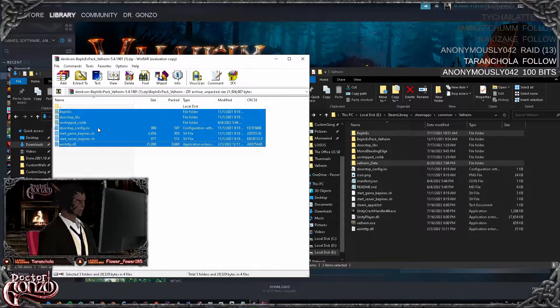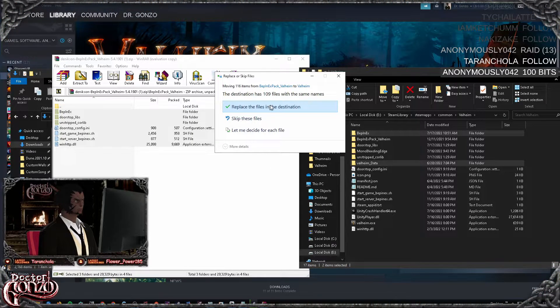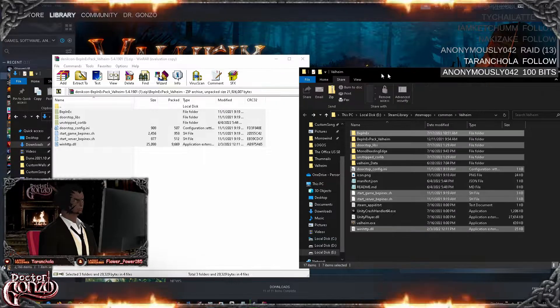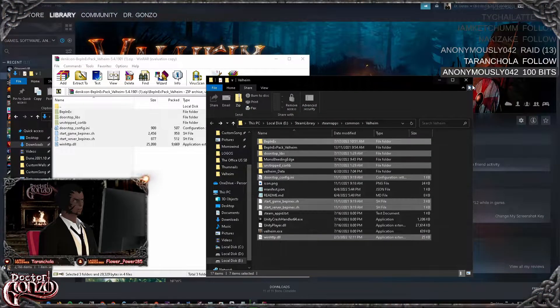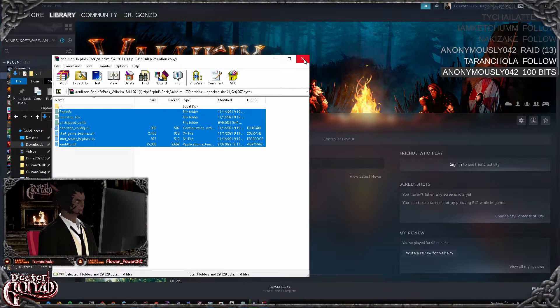So highlight them and drag and drop them into your game folder. Replace files if need be. Again, I've already done this, so this is my second time doing it.